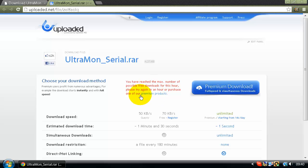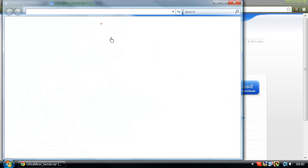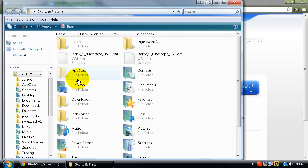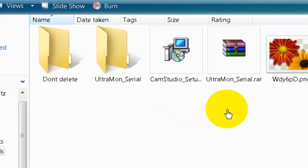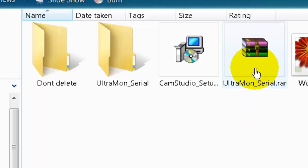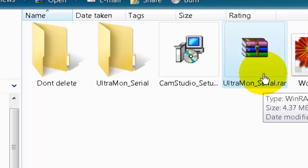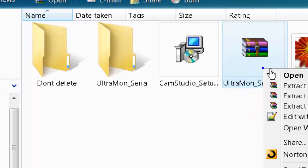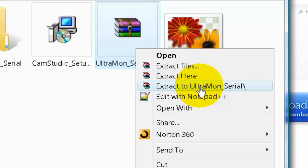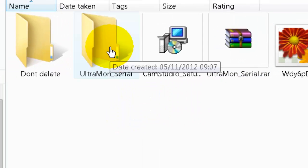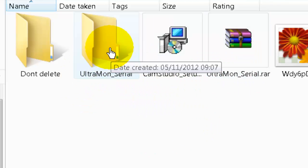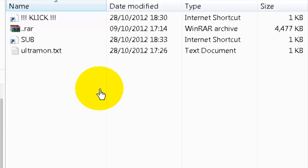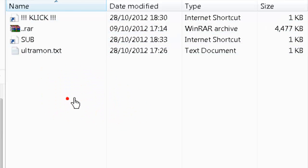So basically you put the code in and it'll start downloading the zipped file. I think I've already got it downloaded. So you navigate to your downloads folder and it'll be ultramon_serial.rar. Just right-click and extract it, or extract here, whichever one you want to do. If you click extract here it'll make your downloads folder all messy.